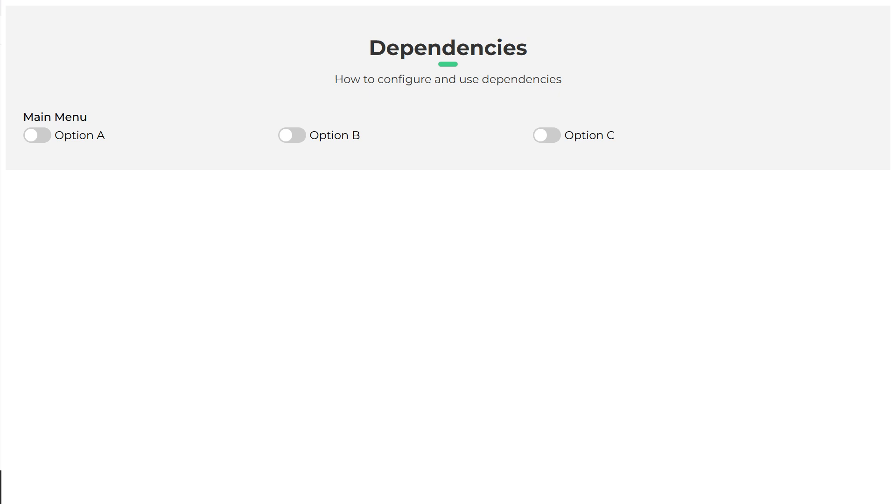Once we have described what the dependencies are, we will see how to configure them in the Calculated Fields Form plugin.